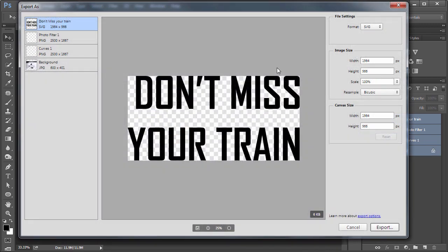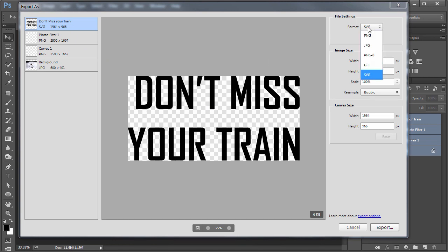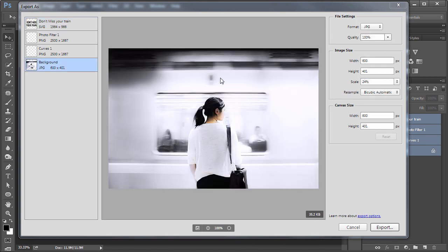Then we get a new dialog box that allows us to choose different export options for each of the layers. This top layer is text that has been turned into a shape and can now be formatted as an SVG. The background layer, formatted as a JPEG — as you specify the quality, the size updates in the bottom right of the preview window.